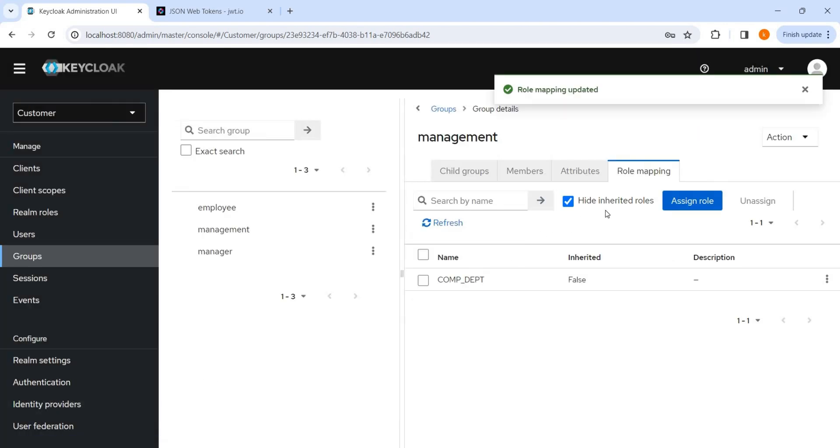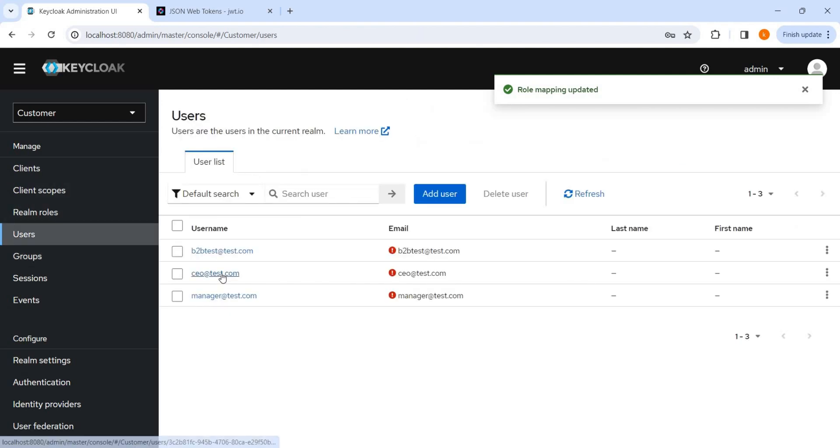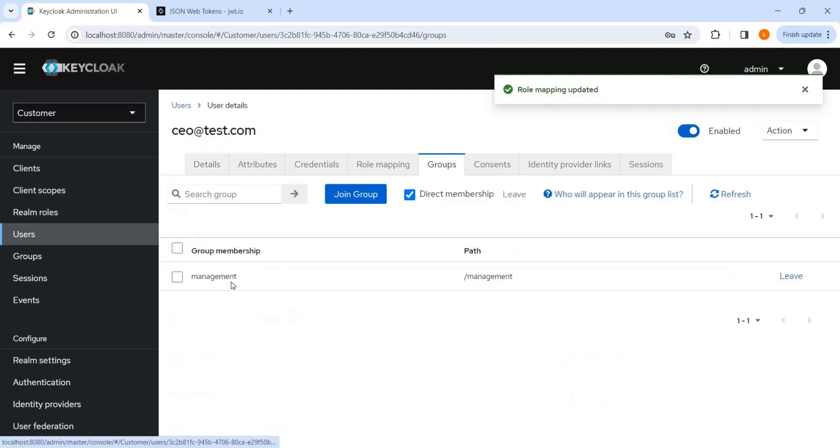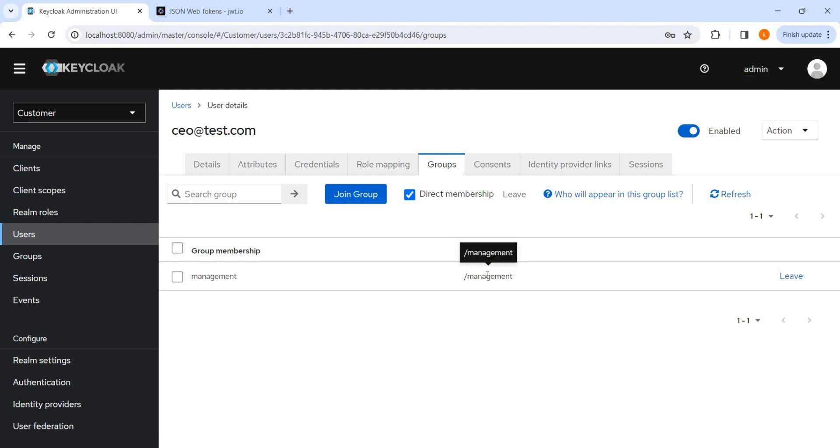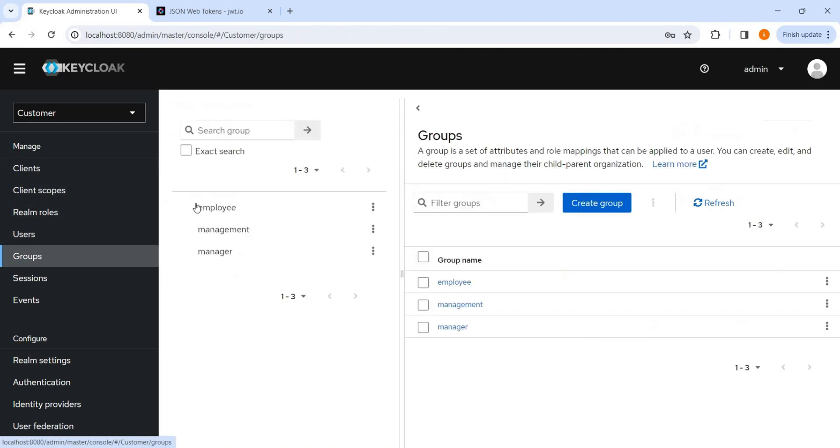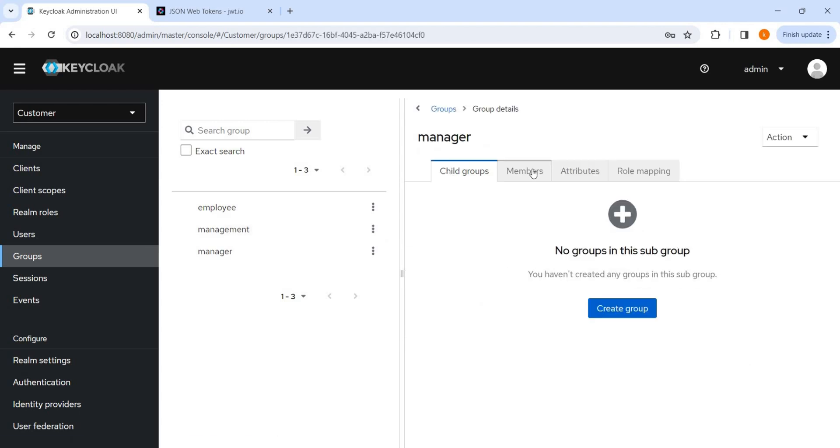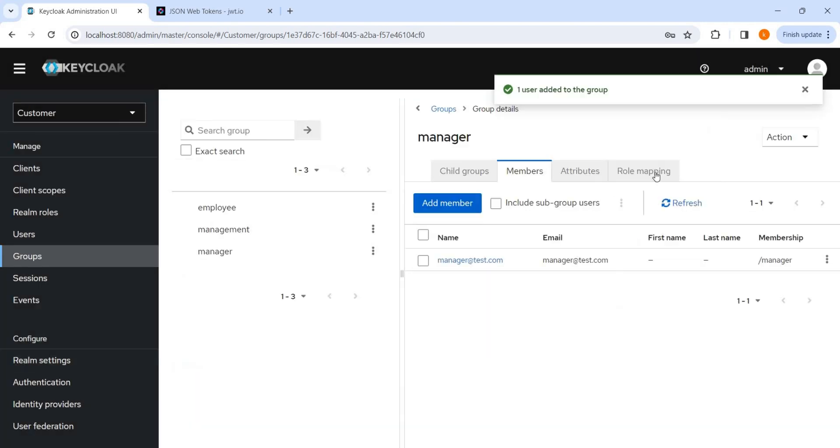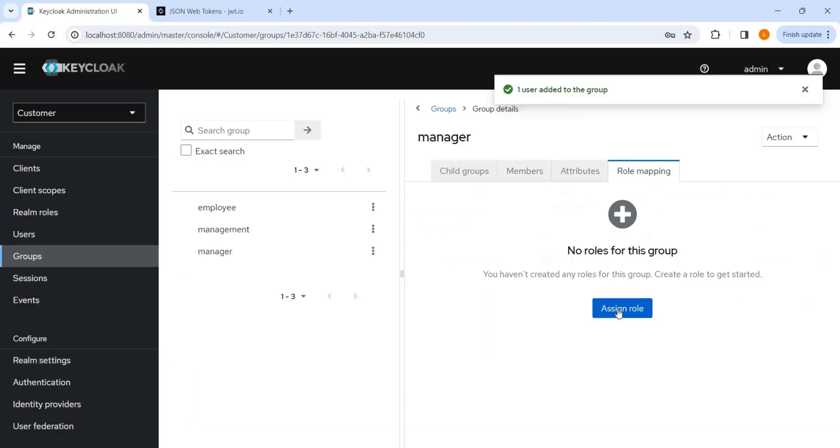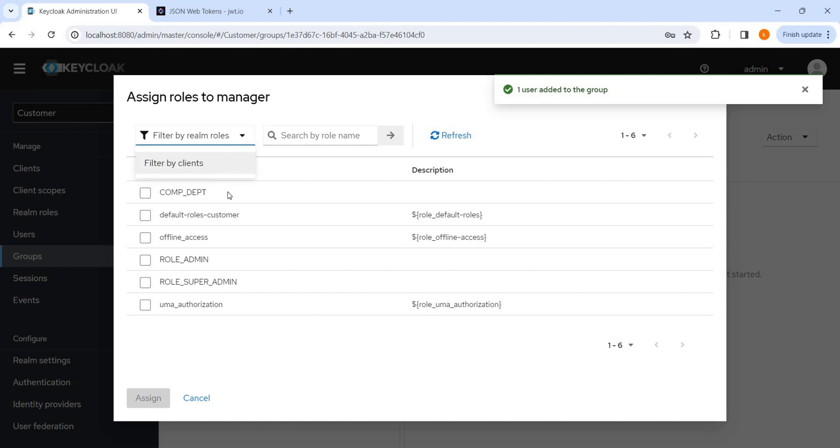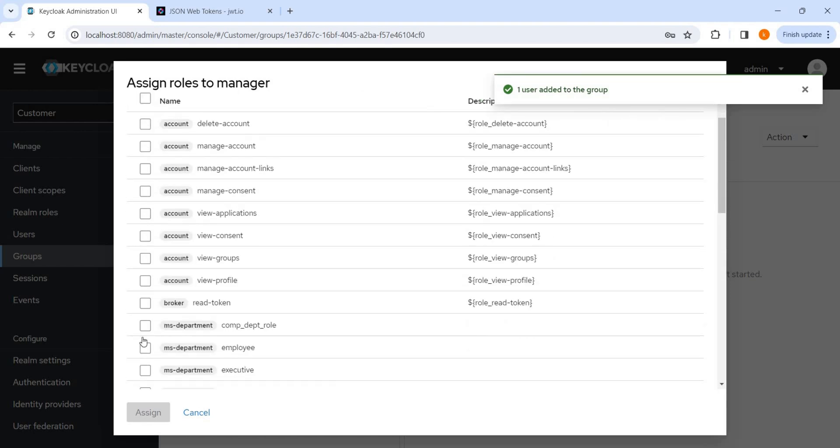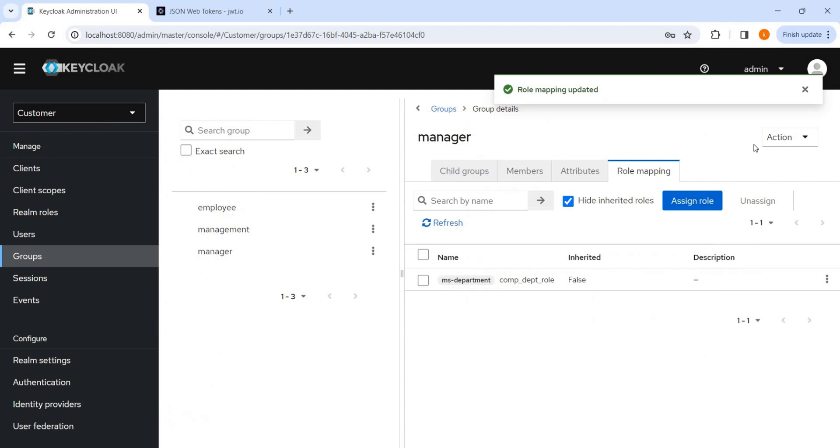I have assigned it and if I go to the user, we will go to CEO, we can see this is part of this group. And now let me add other users also here. We can add manager and we can add a role mapping here, we can add any type of role mapping. We have added a client mapping.